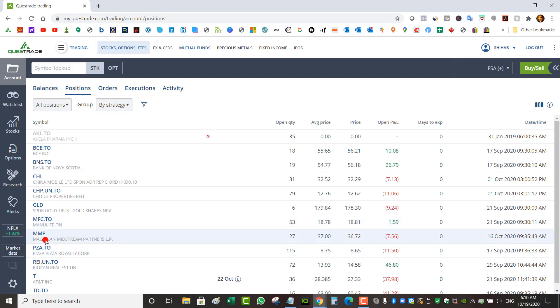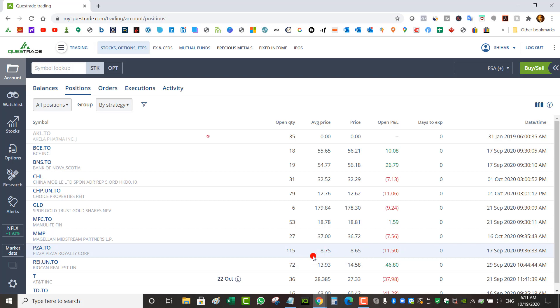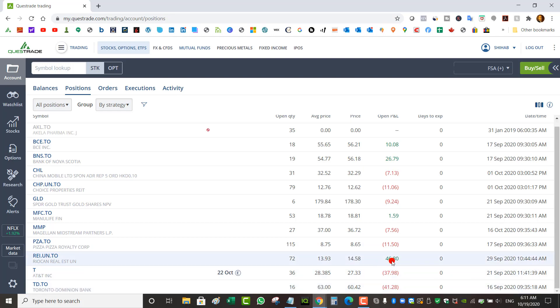I've got MMP that I bought at $37, down now $36.72, could have gotten a better entry. Pizza Pizza I bought at $8.75, down a little bit. Rio Can I bought at $13.93, this one's up, so I'm actually up $46 on that one. AT&T I bought at $28.38, it's down to $27.33, pretty low.